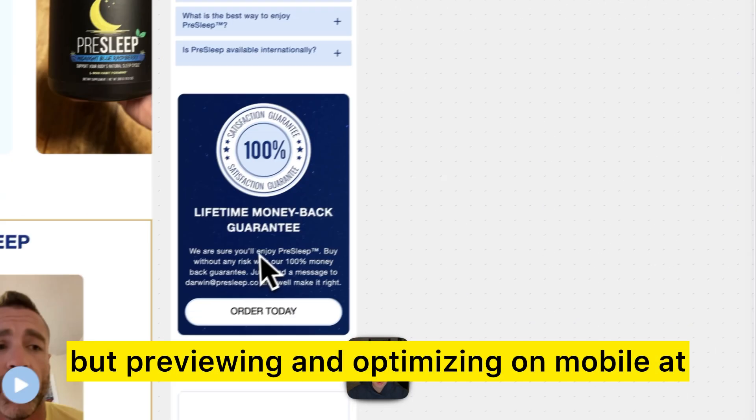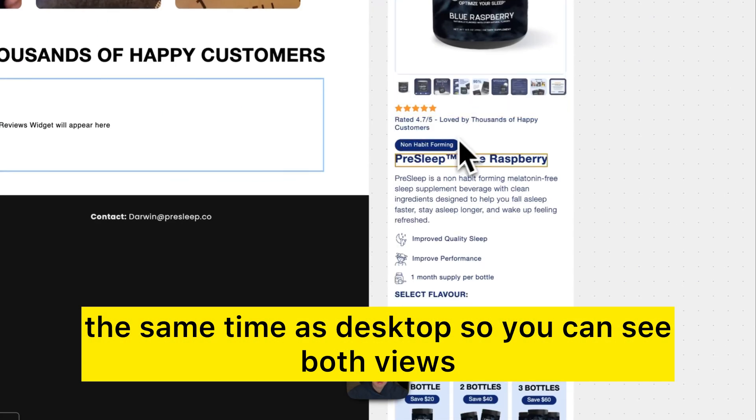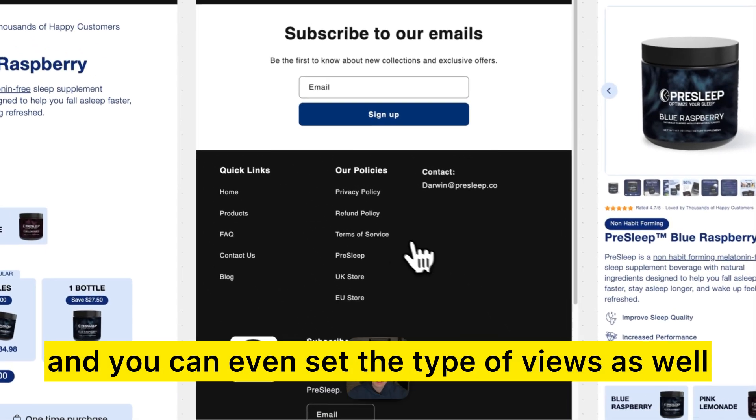The fifth thing — which you may have already seen — is previewing and optimizing for mobile at the same time as desktop. You can see both views simultaneously, and you can even set tablet views as well.